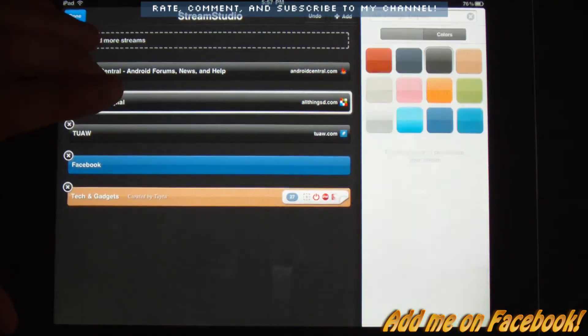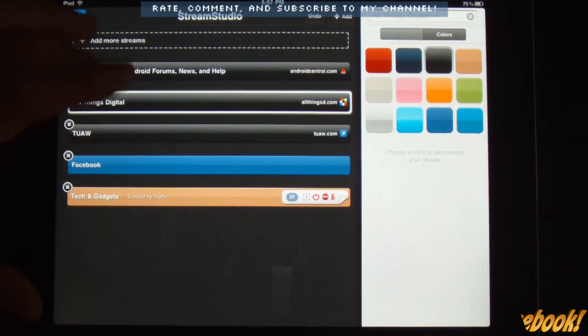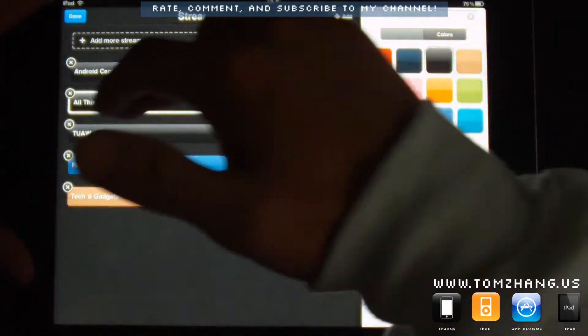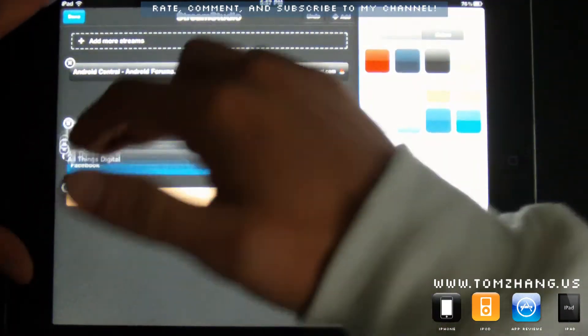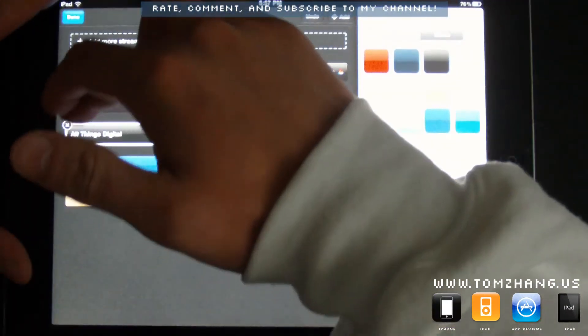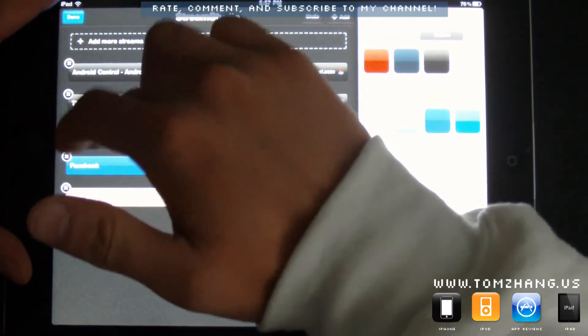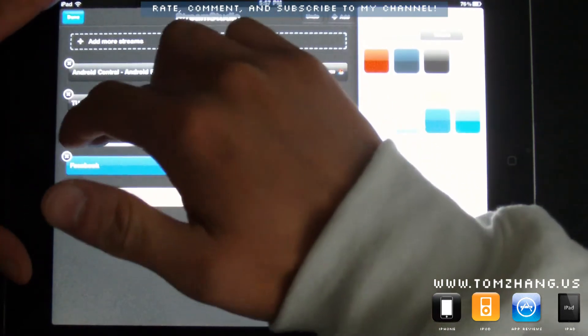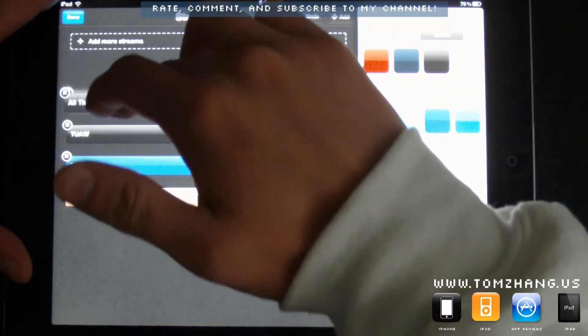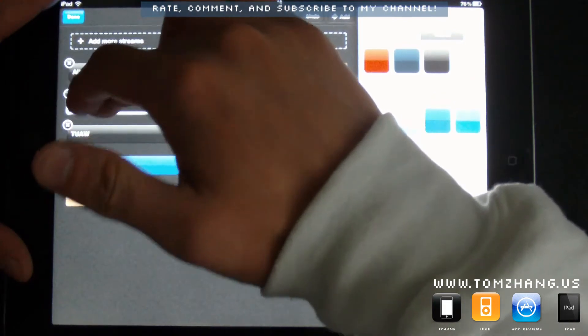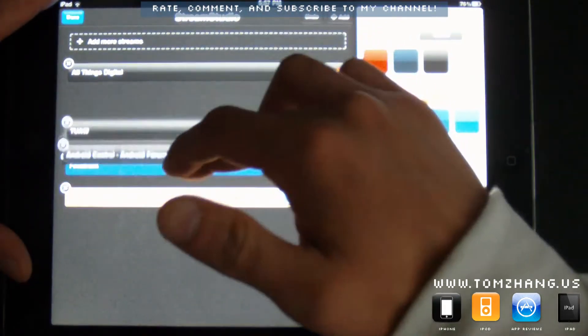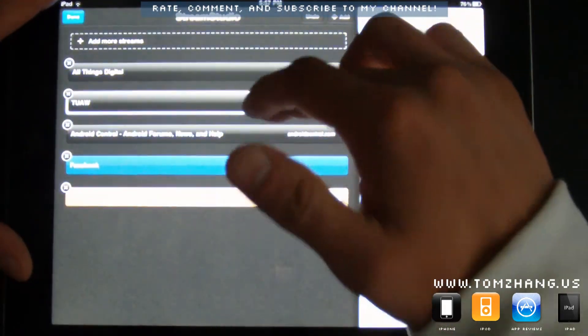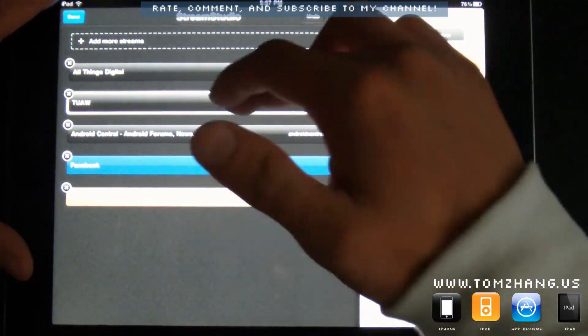However, do you notice I couldn't really rearrange things? I couldn't say, drag something and then... Okay, maybe it did. But it's not very responsive. Okay, so you can. Great, great. But alright, good. It's not very responsive though.